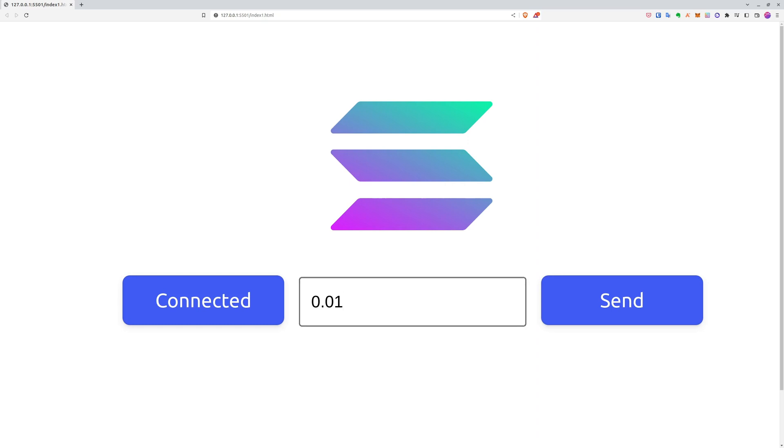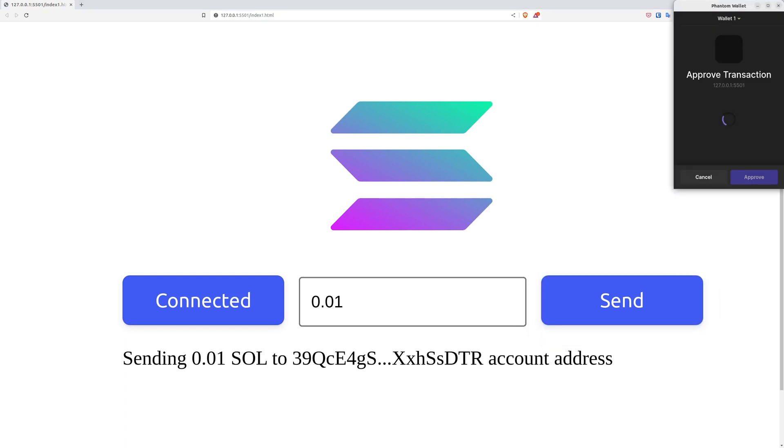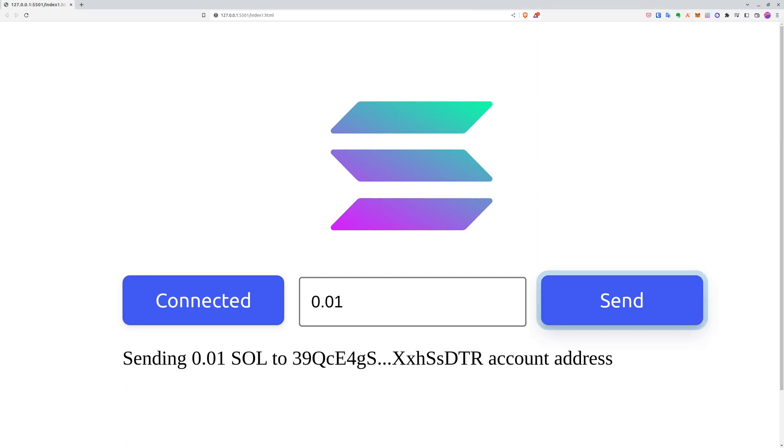And now we are clicking on Send. As you can see, it says that it's sending the Sol to the given address, and we can approve it in our Phantom Wallet extension. Now the money was sent to the given address.